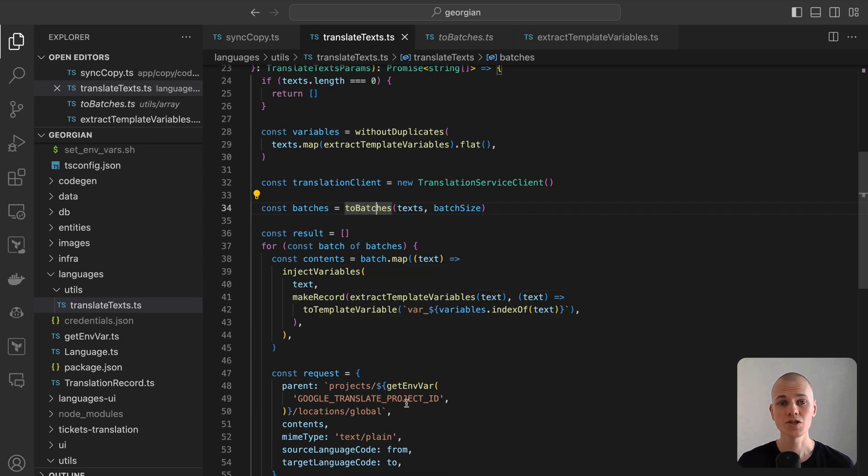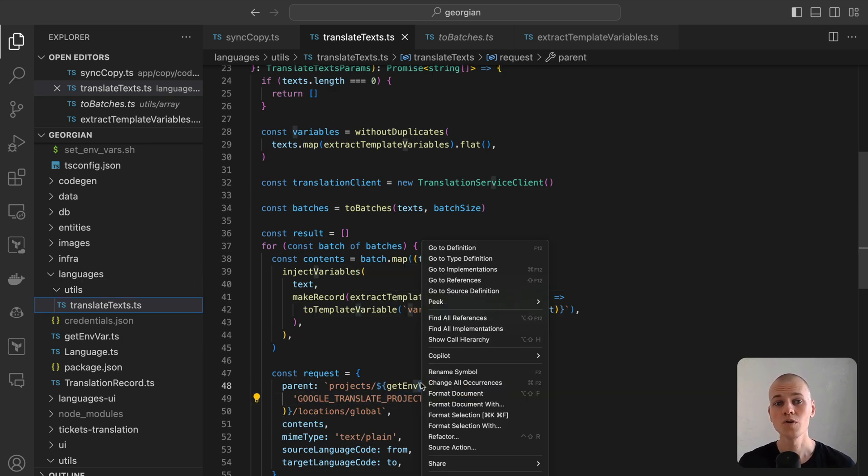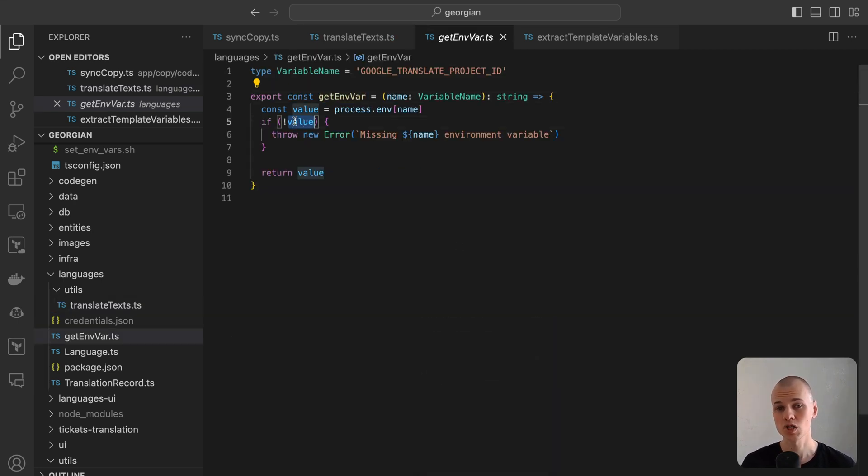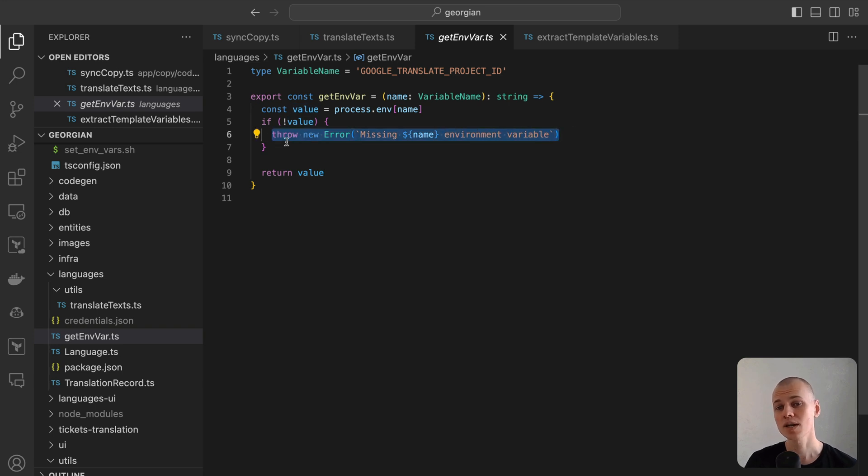Additionally, the Google Translate project ID is necessary, which is retrieved using the getEnvVar function. This function ensures typed access to environment variables and throws an error if they are not correctly set.